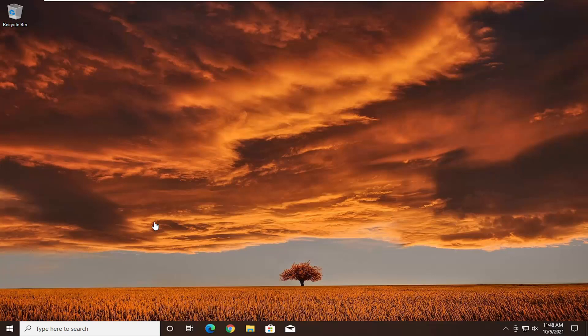First thing you want to do is make sure you have the ISO file on your bootable media. If you haven't already done it, make sure you've downloaded the media creation utility for Windows 11. I'll have a link in the description, and you can also view one of my videos on how to download the Windows 11 ISO file and burn it to a USB flash drive. Once you have your bootable media, we're ready to begin.